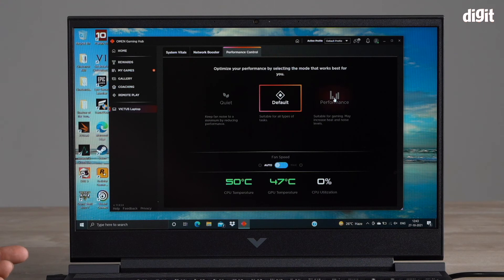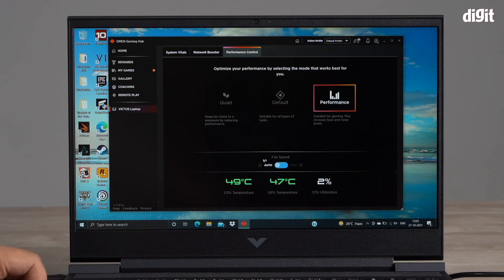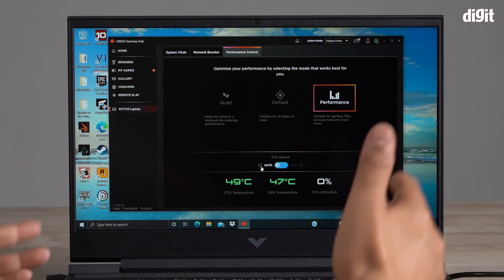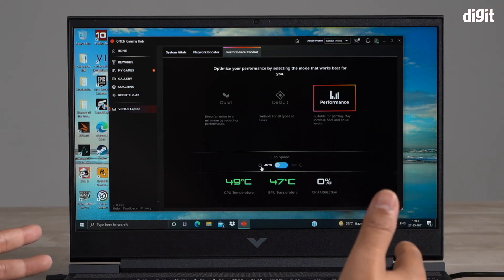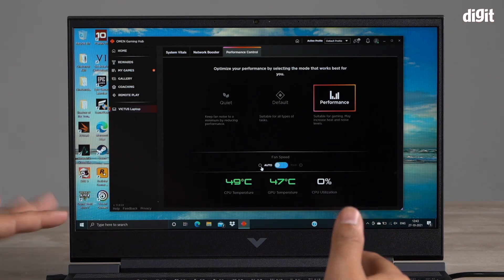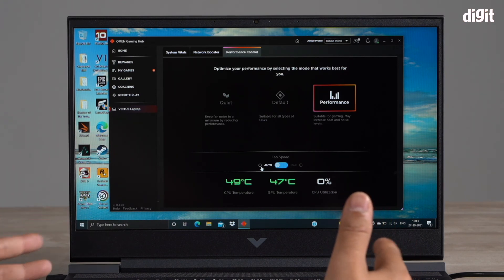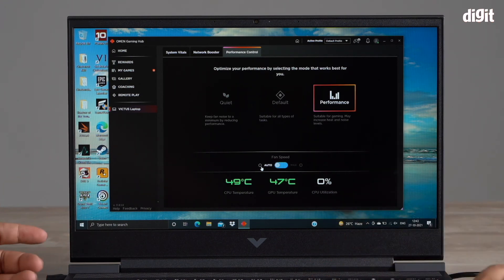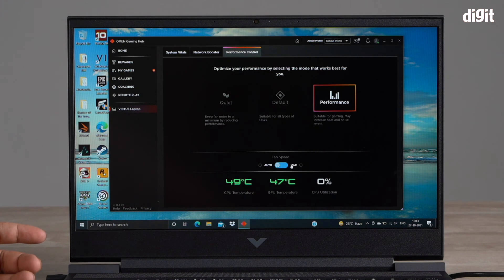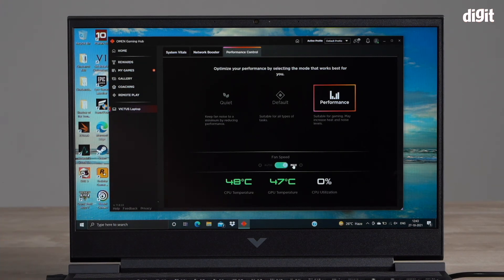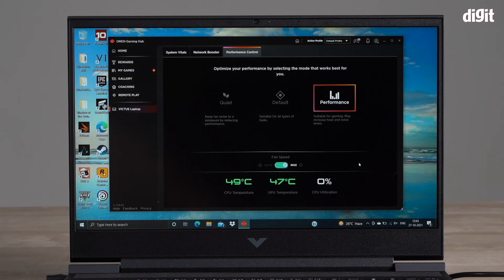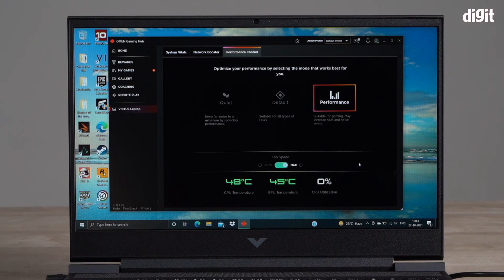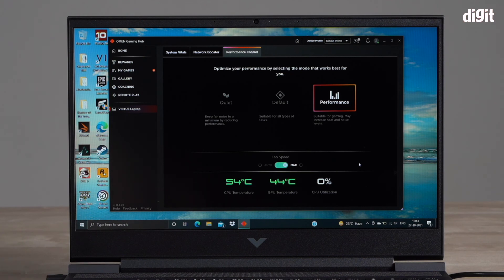Down here it says fan speed. Right now the fan speed is set to auto. I'm not running any game right now so the fans are pretty much off and running silently. But if I wanted to, I could manually set the fans to max. Now let's take a listen. The fan should ramp up.